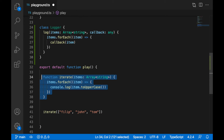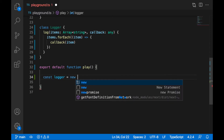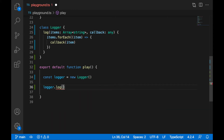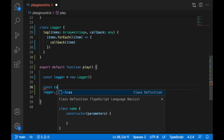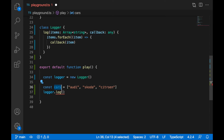We can remove the iterate function. We will create here a new instance of the Logger. So let's create const logger equal new Logger. On the logger we can call log function and provide an array of strings. We can extract it as const cars — an array of some car brands: Audi, Škoda, Citroën. We have three cars; we'll provide it into the log function.